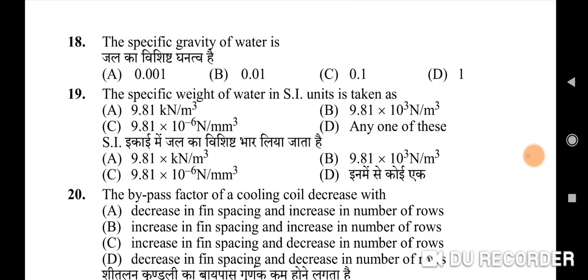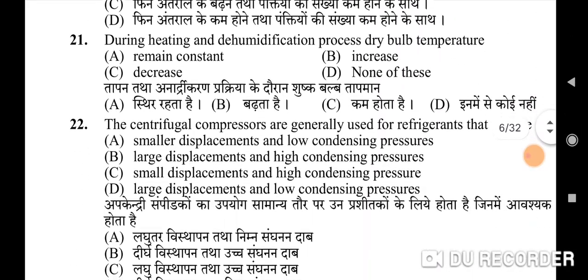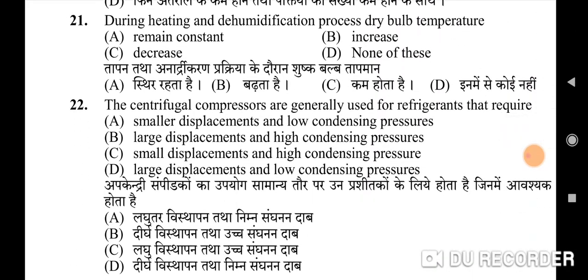Twentieth question: the bypass factor of a cooling coil decreases with — correct option is A: decrease in fin spacing and increase in number of rows. Twenty-first question: during heating and dehumidification process, dry bulb temperature — correct option is B: it increases.